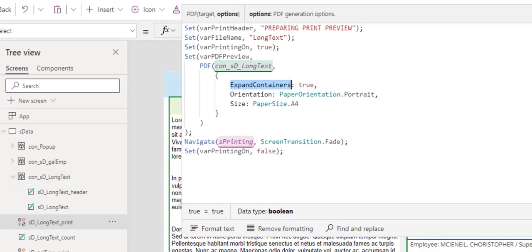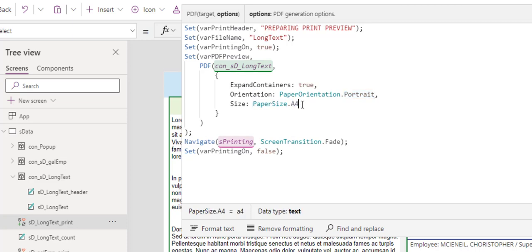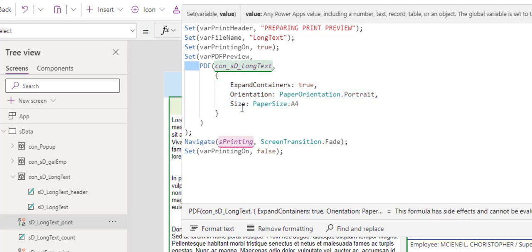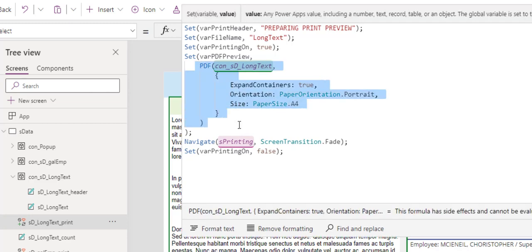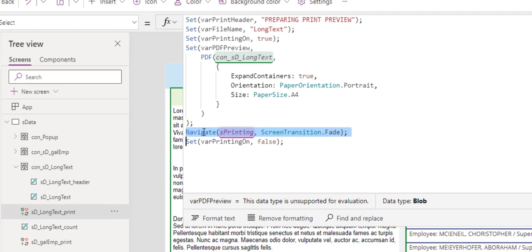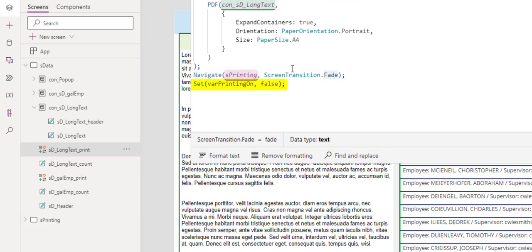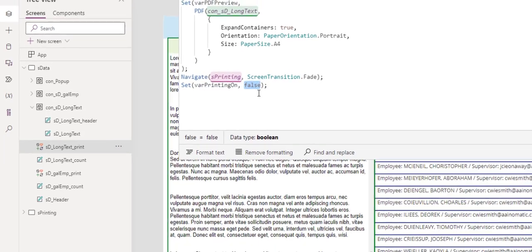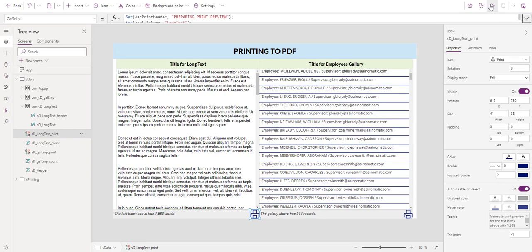There is documentation within the Microsoft website that you can get more for this PDF function. For now, that's all you need. After it obtains the print preview, it's assigned to this variable here. And the data type for this variable is a blob. Next, we navigate to the screen printing that we have here. And I use the transition fade. After that, we turn off. We set var printing on to false. We turn off the printing mode. So let's test it right here.